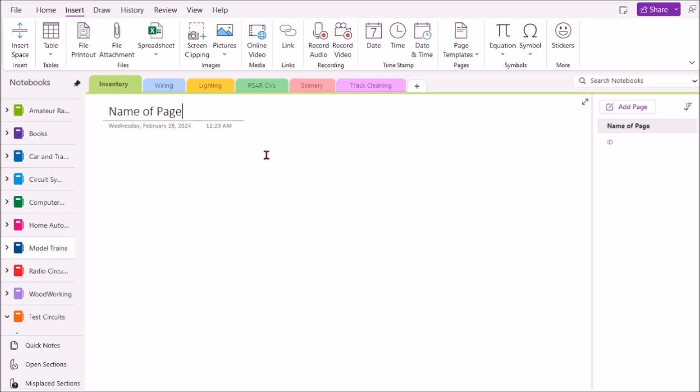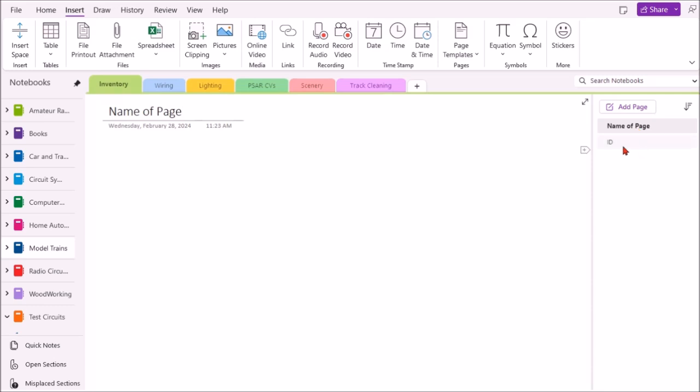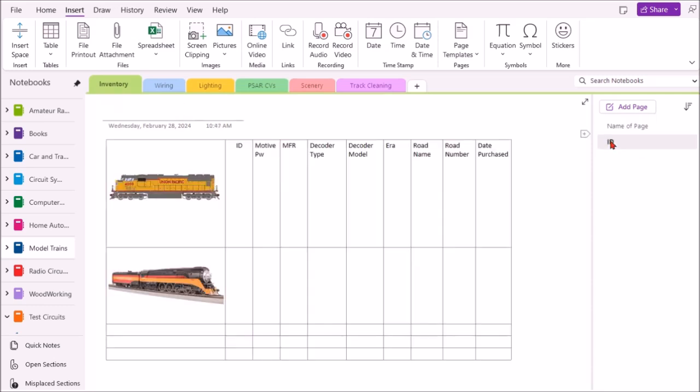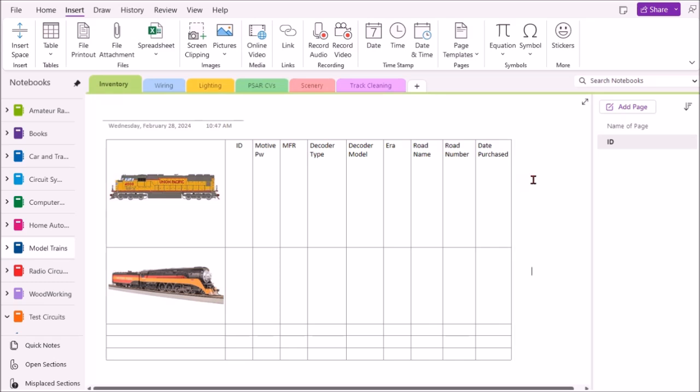Let's take a look at what I have. This is under the model trains notebook. We'll look at the inventory tab, and click this page ID. It'll show you in this case a picture of my locomotive, the ID, motive power, whether it's steam or diesel, the manufacturer, decoder type, decoder model, era, road name, road number, and date purchased. I'm thinking of adding possibly a couple more columns here.